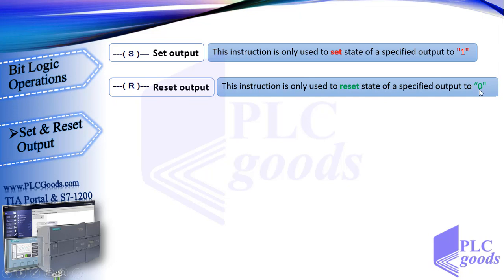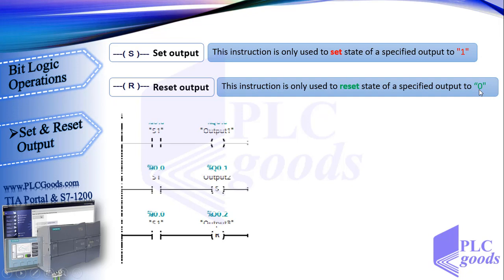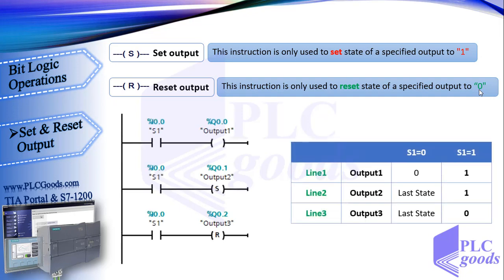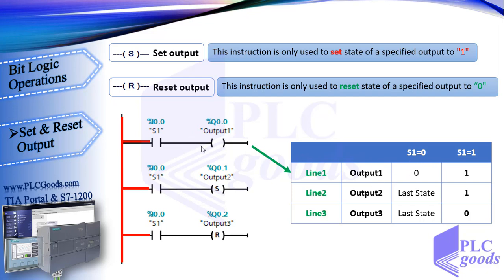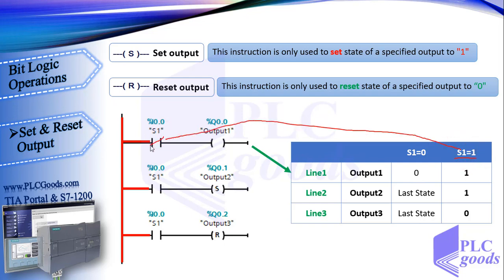These are used like assignment instruction but with a little difference in their logic. So let's compare these three line programs. First line has been explained in the previous slide. When S1 is 0 or inactive, the first output will be off. If the S1 contact is activated, its state is changed to close, then the first output will be on.